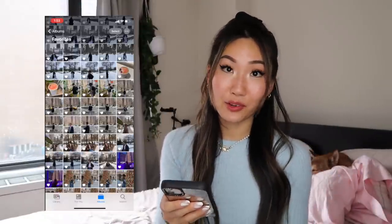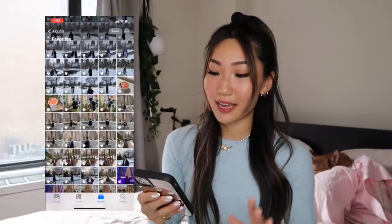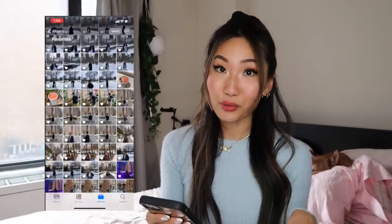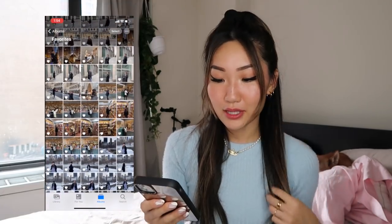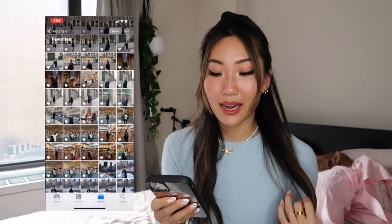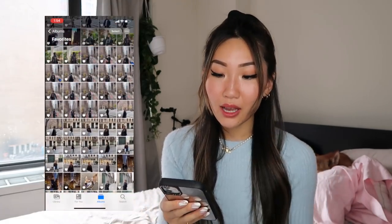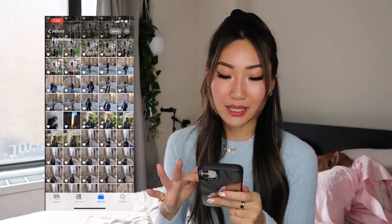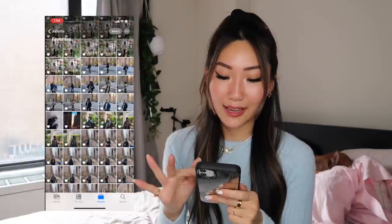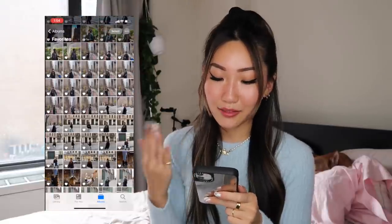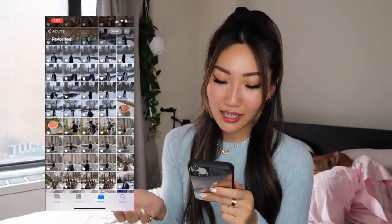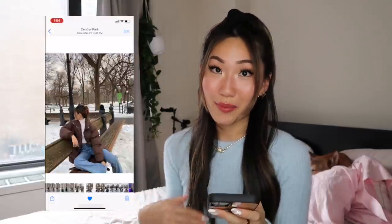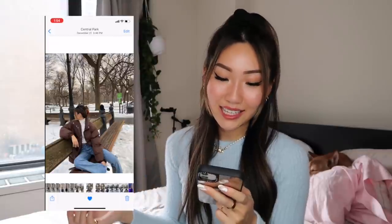So after I shoot my photos, I just go through all of them and favorite the ones that I love. These are ones that I really like that I've shot, and then I just go about editing.